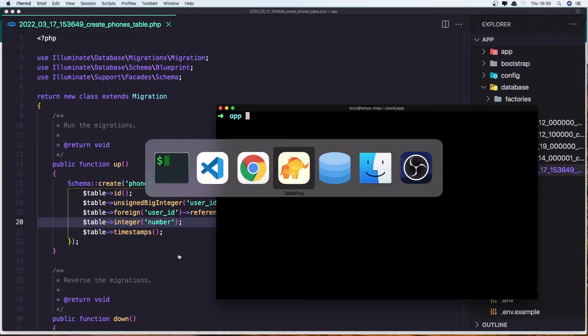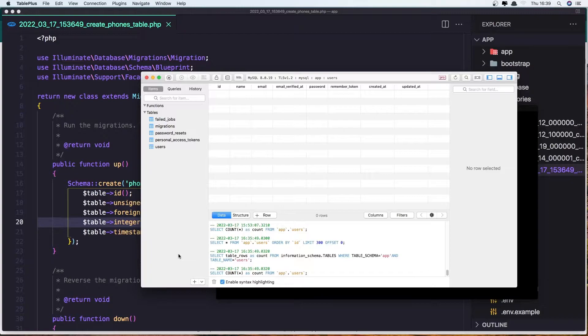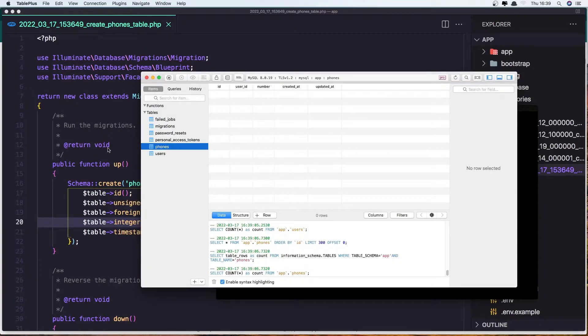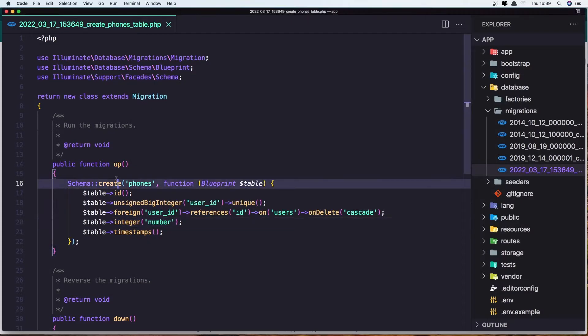Go to the database and refresh. Yeah, we have the users here and the phone here. Now to demonstrate this to you, let's go first to the User model and create the relationship.